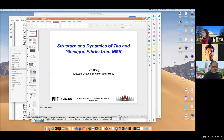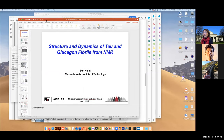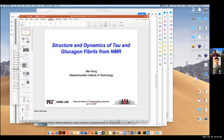Thank you, Rams, for the kind introduction. It's a pleasure to share my lab's recent work with this audience. Today I would like to talk about two amyloid proteins whose structure and dynamics have been investigated by my group in the last one and a half years or so. One is the tau protein and the second is glucagon.